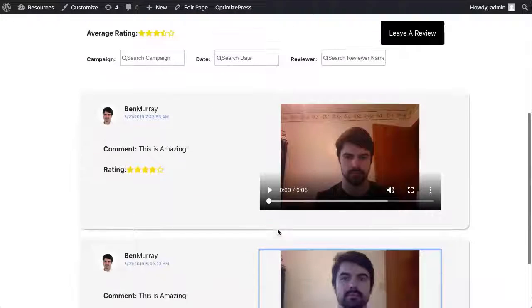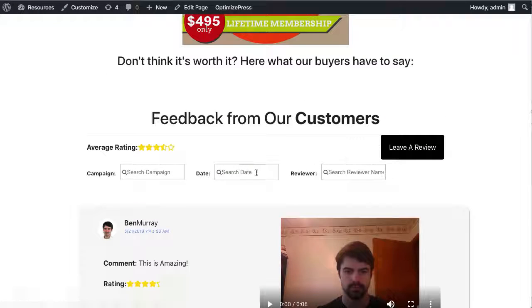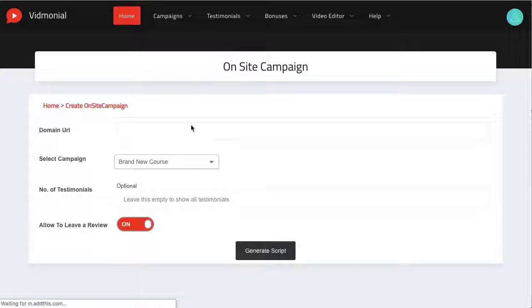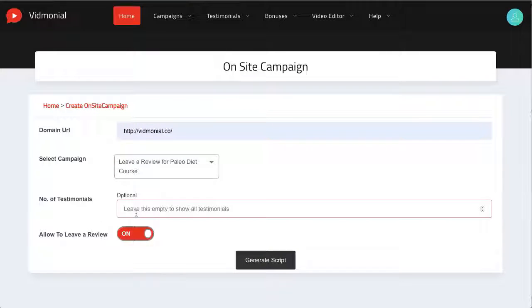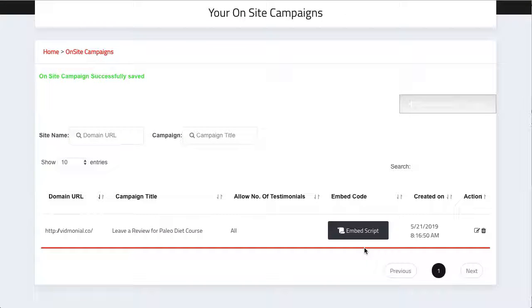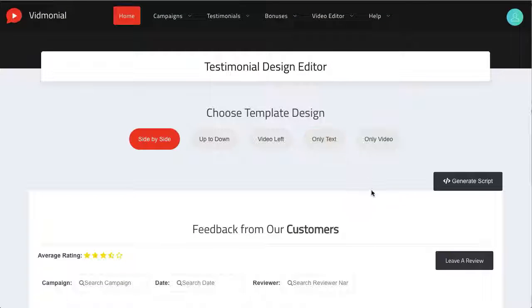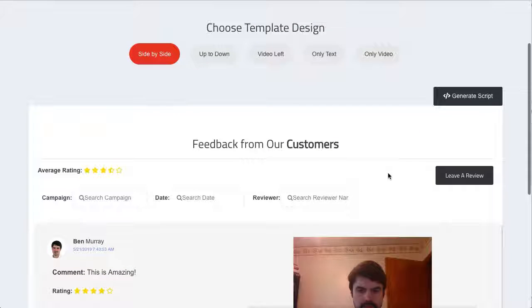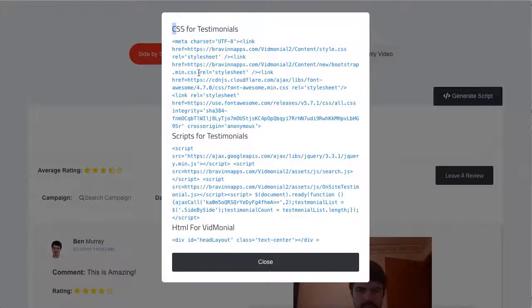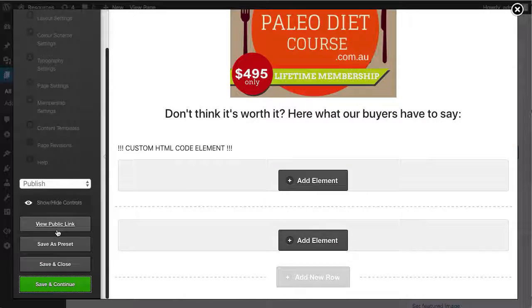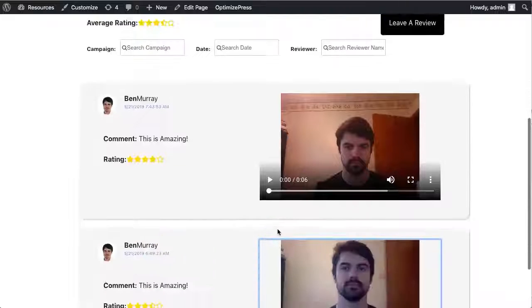With Vidmonial 2.0, you can take embedding testimonials further with the Social Proof Widget campaigns that showcase a string of testimonials and video reviews for any product you choose. To set one of these up, click your on-site campaign and enter the domain you want this to show on, which product you want it to tie to, number of testimonials to be displayed at once, and if you want to allow visitors to leave a review right on that page. Then hit generate script. You can see the average rating of that Social Proof campaign and the reviews and testimonials they left, then hit generate script. Paste the script on any page you want the Social Proof campaign to appear and you're good to go. This is going to seriously boost the conversion rate of any product or campaign and capture even more video testimonials in the process.